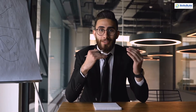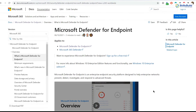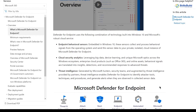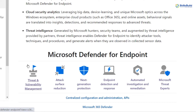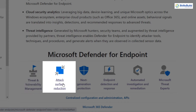Microsoft Defender for Endpoint has six core features for securing endpoints. As shown in the official documentation on screen, the first is Threat and Vulnerability Management — a built-in capability using a risk-based approach to discover, prioritize, and remediate endpoint vulnerabilities and misconfigurations. The second is Attack Surface Reduction — a set of capabilities that acts as the first line of defense by ensuring configurations are in place and exploit mitigation techniques are applied.